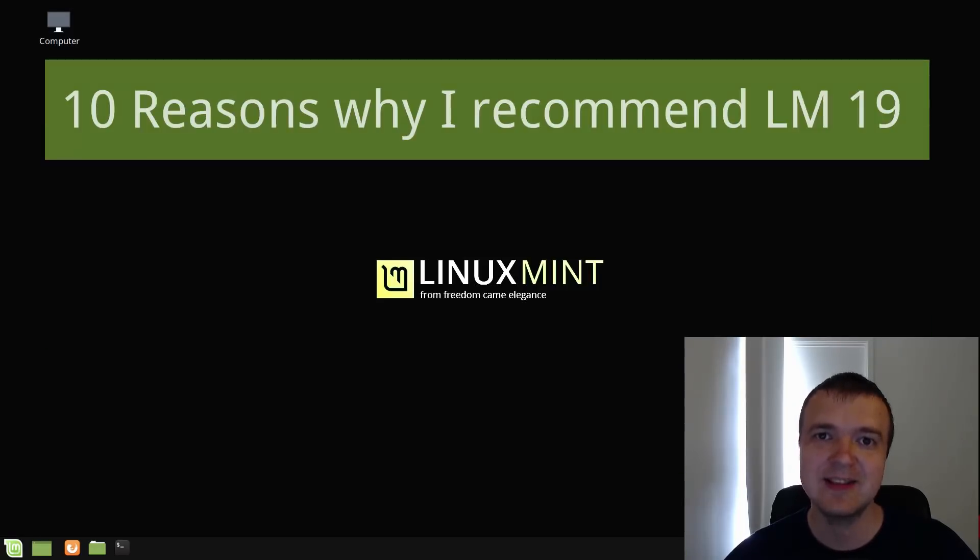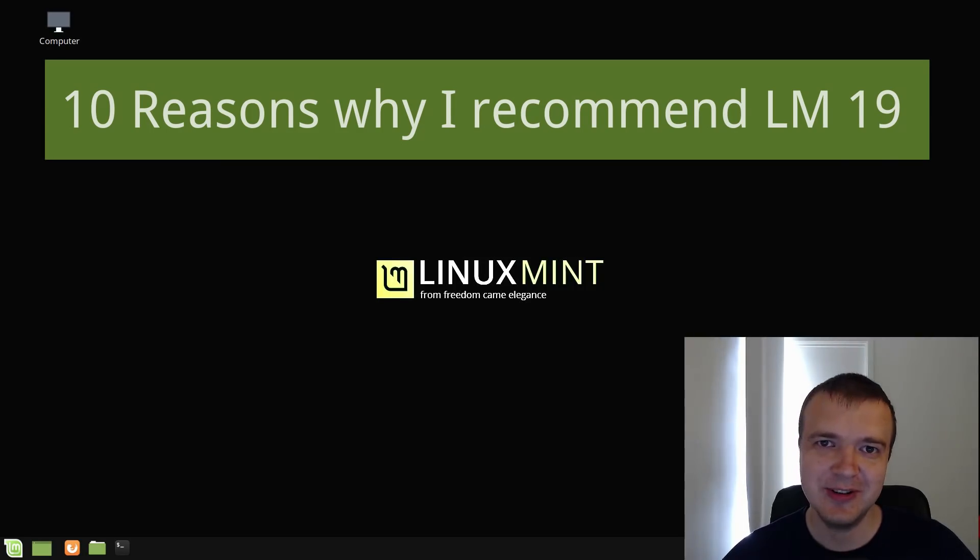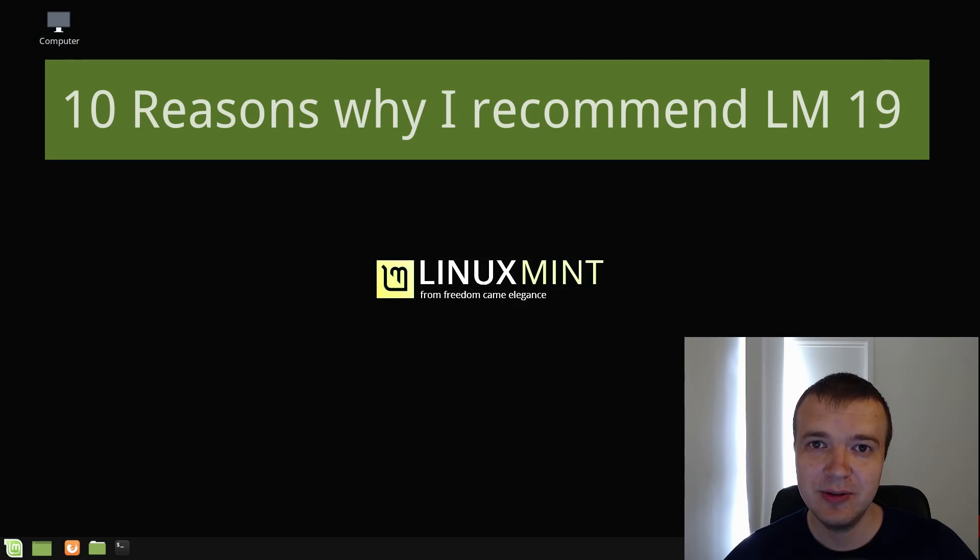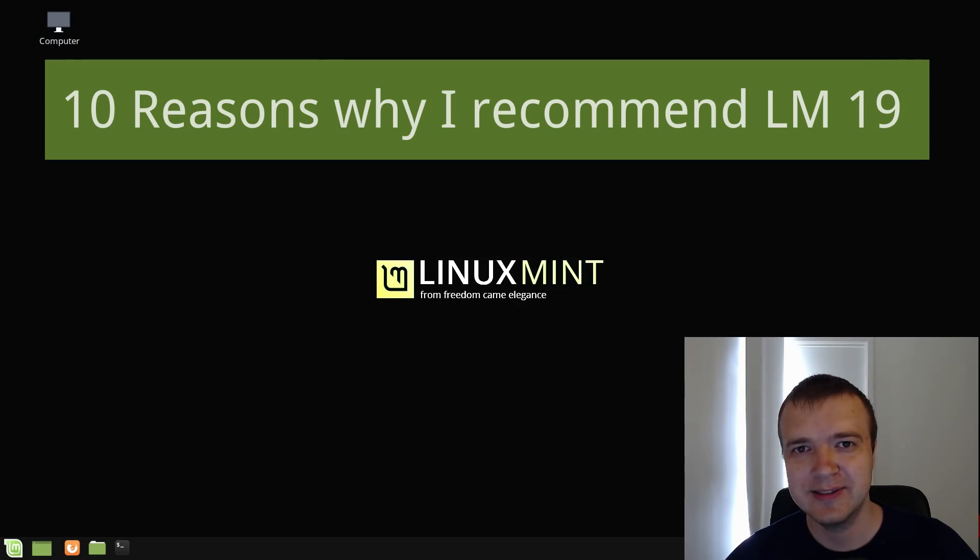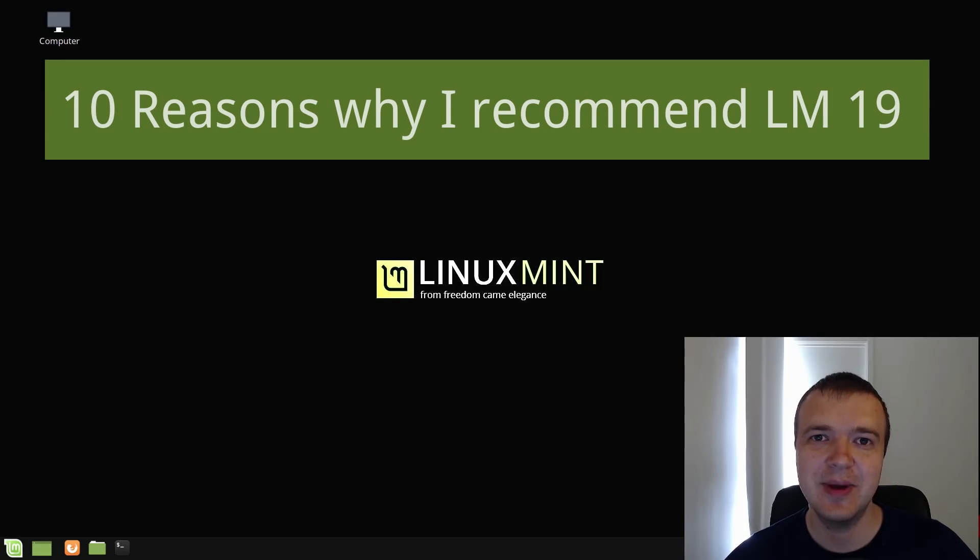The release of Linux Mint 19 forces me to recommend Linux Mint even more. Would you recommend Linux Mint to new users or something else? Please comment below. And let's have a look at 10 reasons why I recommend Linux Mint 19.